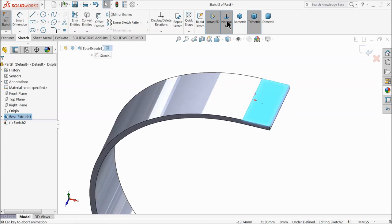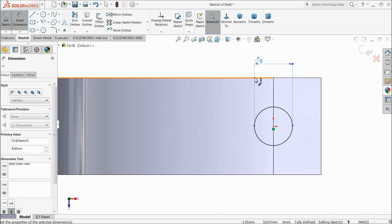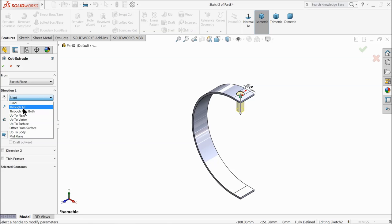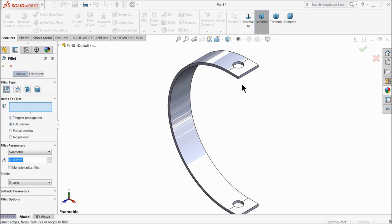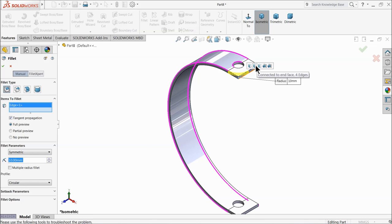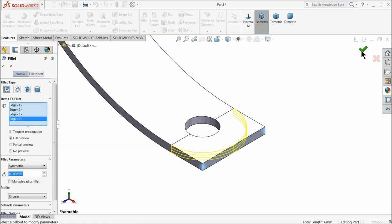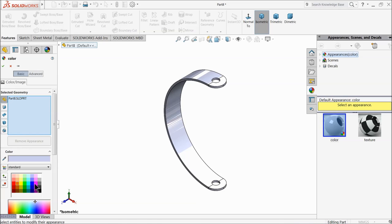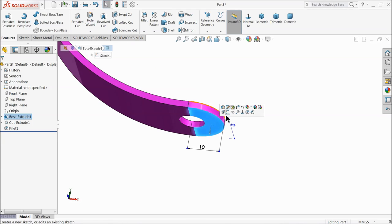Select the top face and create a sketch. Draw a circle of 8 millimeters and select extruded cut, through all. Choose fillet at 10 millimeters and select the sharp edges — the third and fourth ones. Now give it a pink color. Select this face and create a sketch.